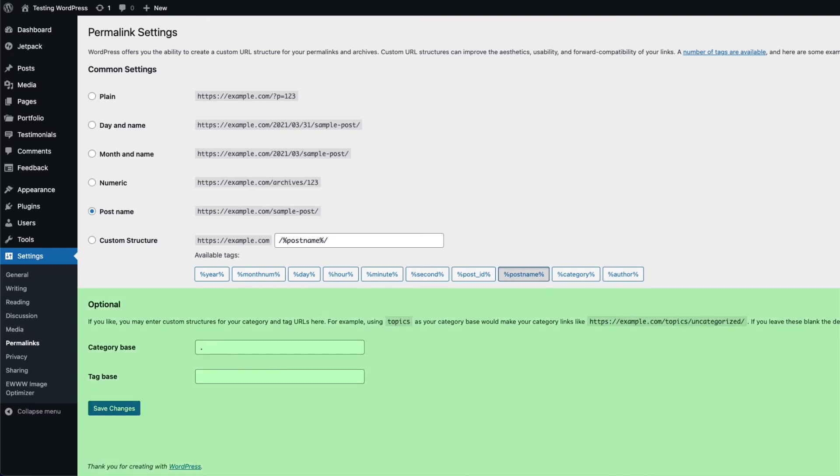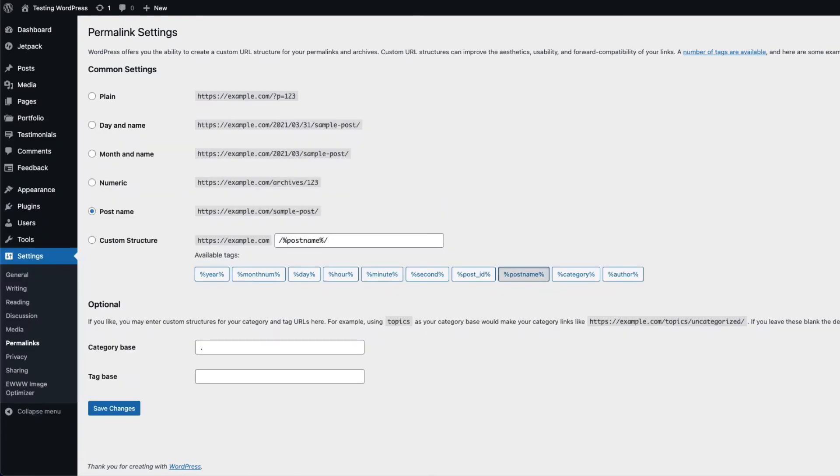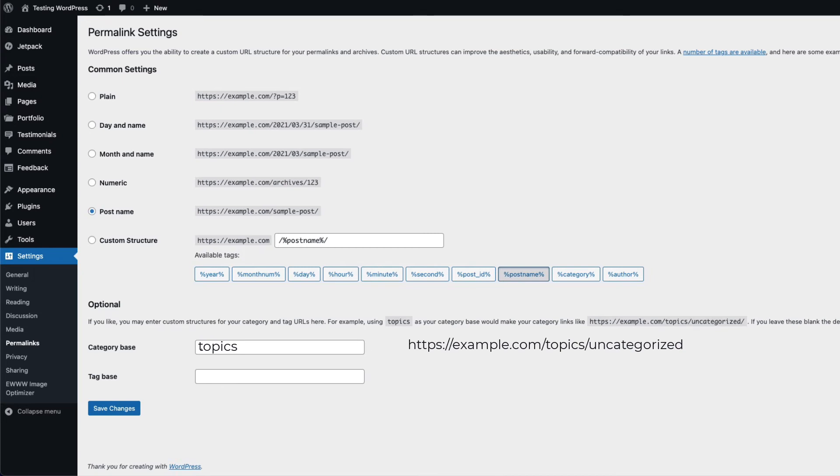The optional section at the bottom of the permalinks settings page is for labeling your category and tag URLs. For example, if you want your categories to have a slug of topics, then you would type topics in the category base field. The URL used when you click on a category like uncategorized would be https://example.com/topics/uncategorized.